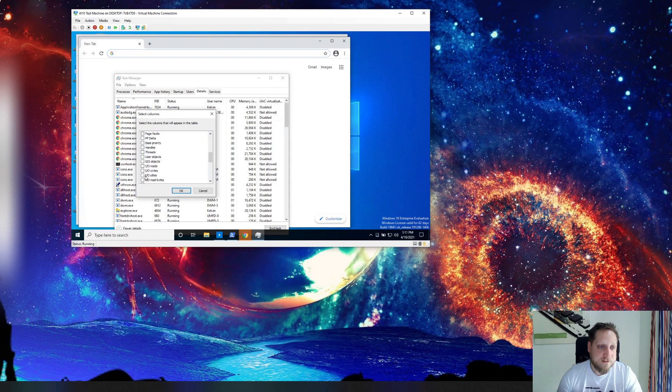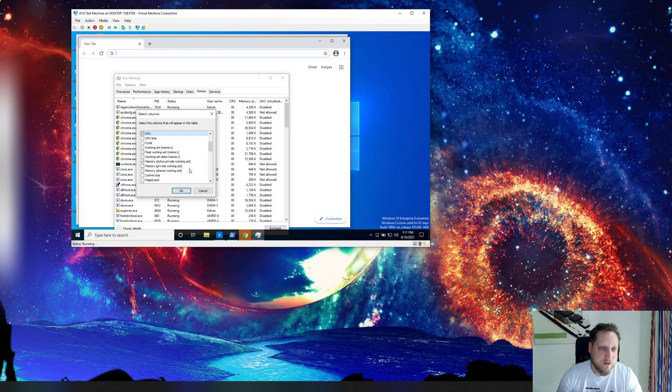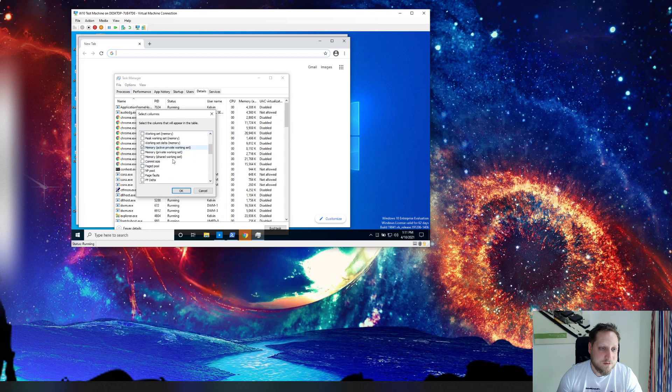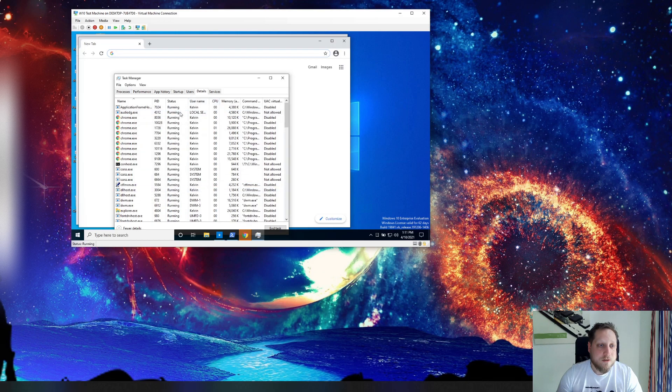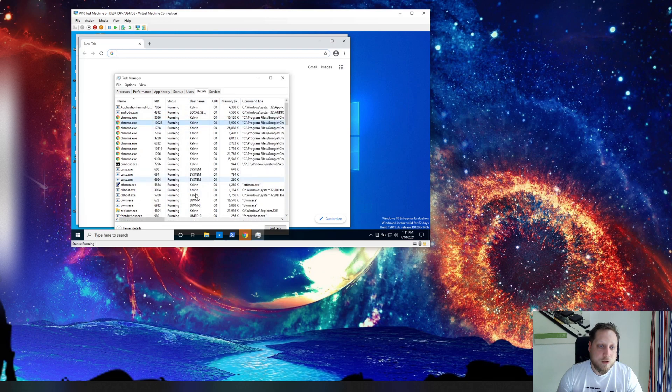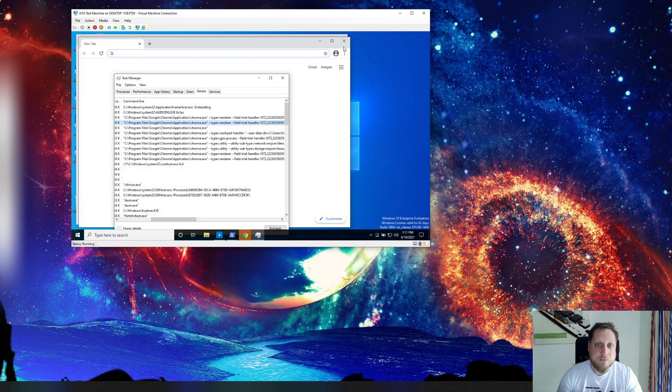Where is that thing? Somehow you always click right past it, right? There. You'll see that this Google Chrome is currently running out of C program files Google Chrome. Exactly.